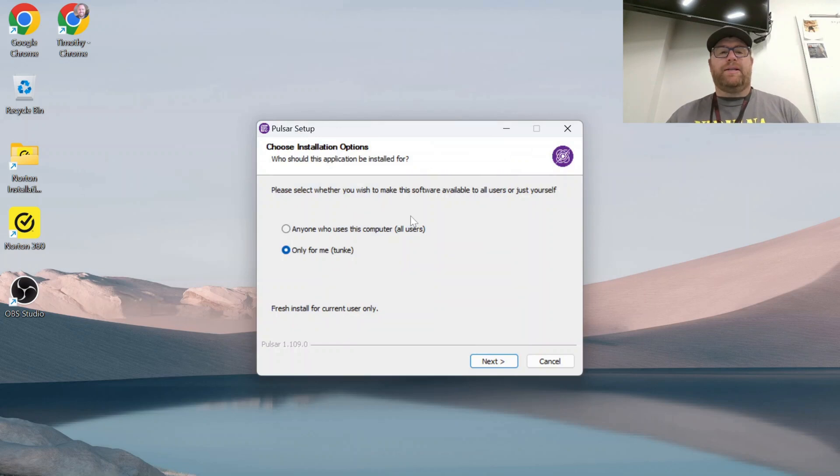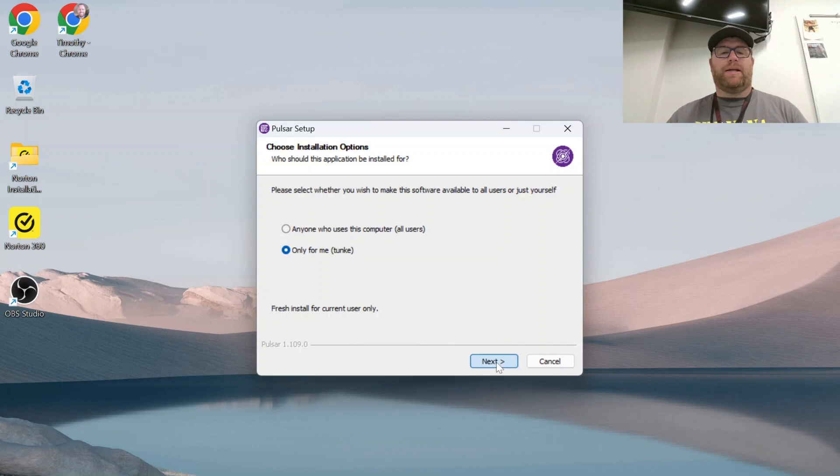And the setup wizard will come up. I'm going to set it up only for myself, but you can set it up for anyone who uses a computer if you want. I'm going to click next.